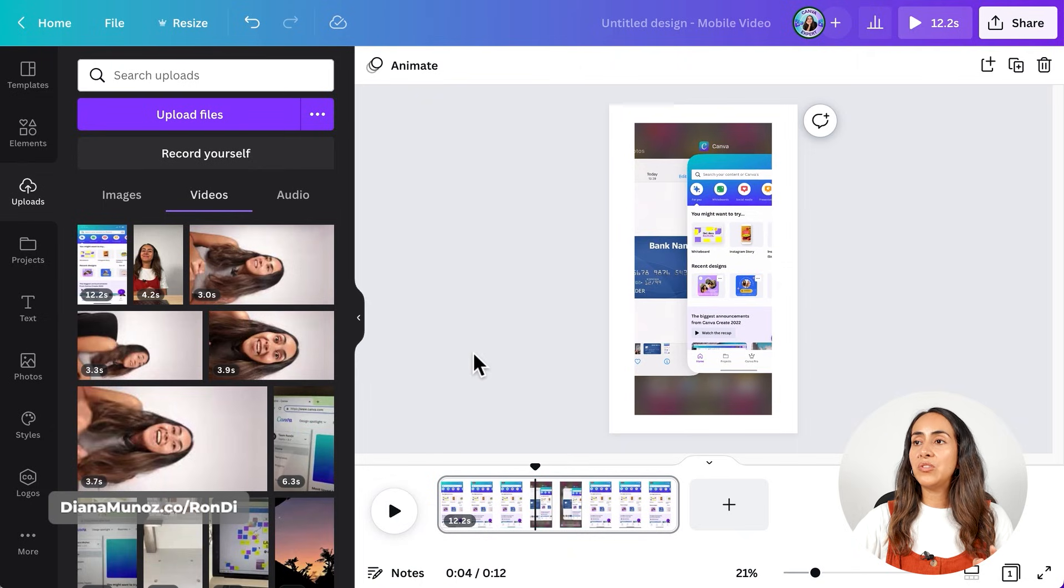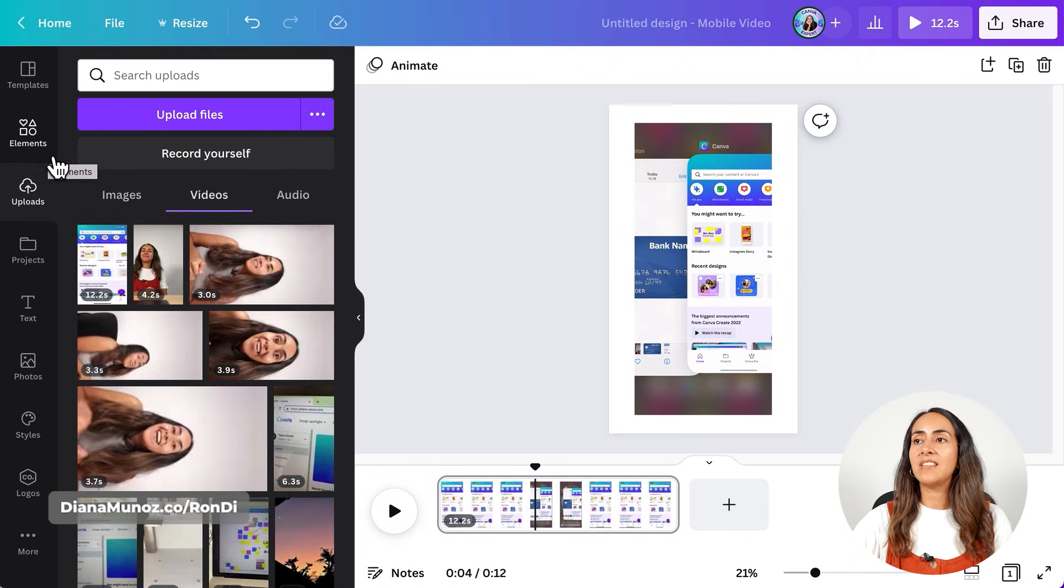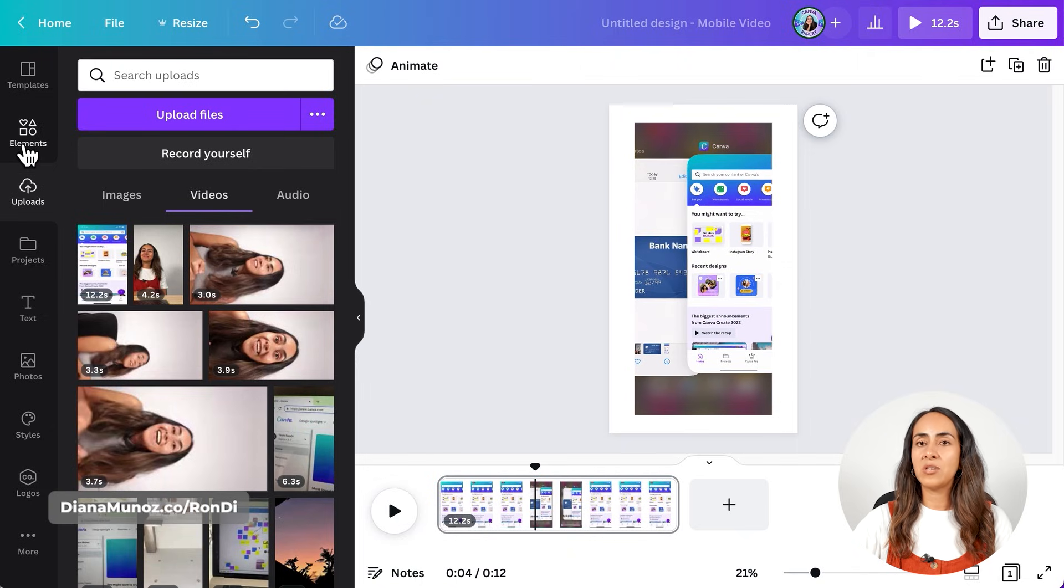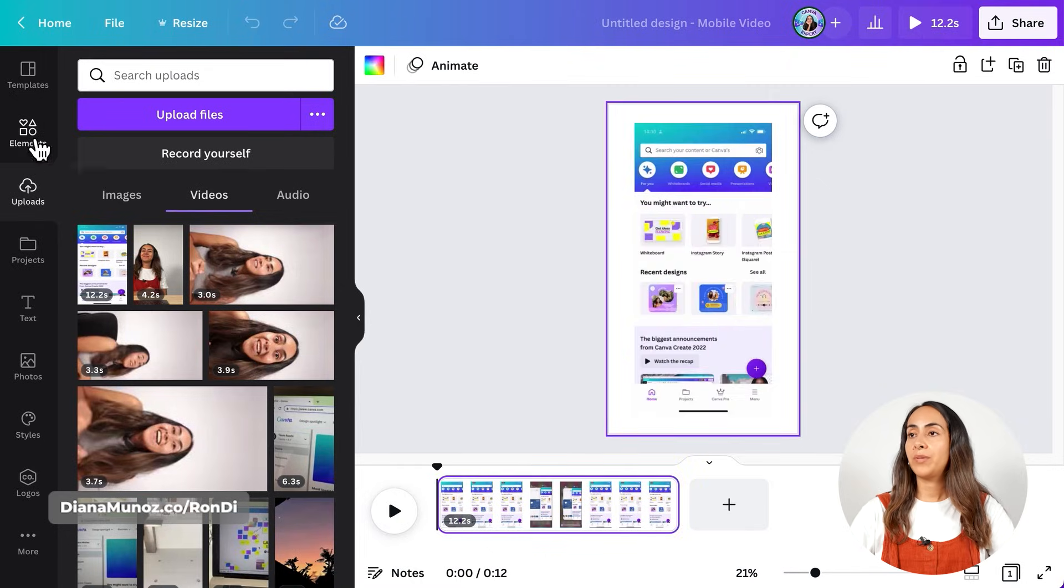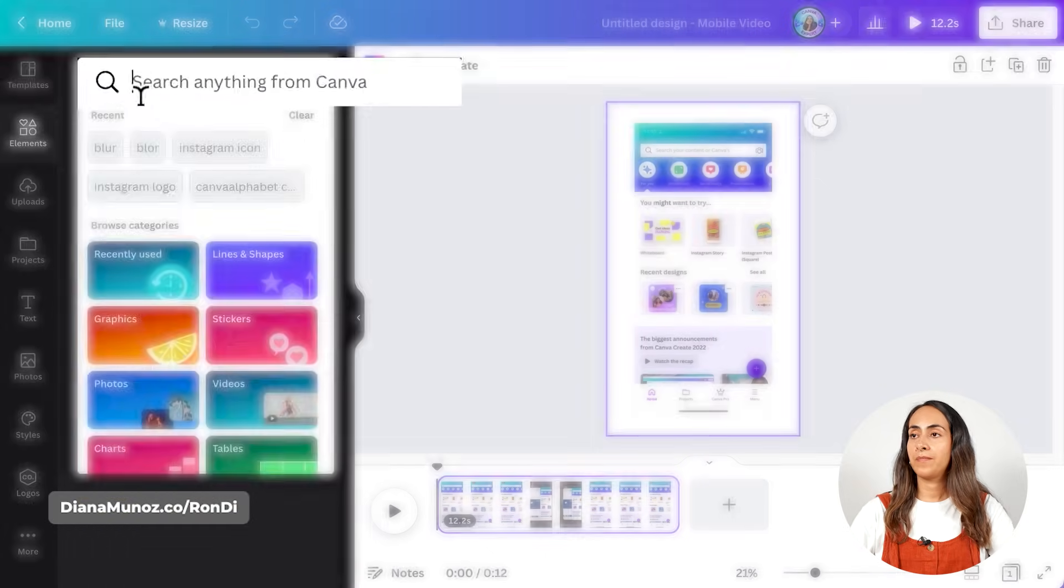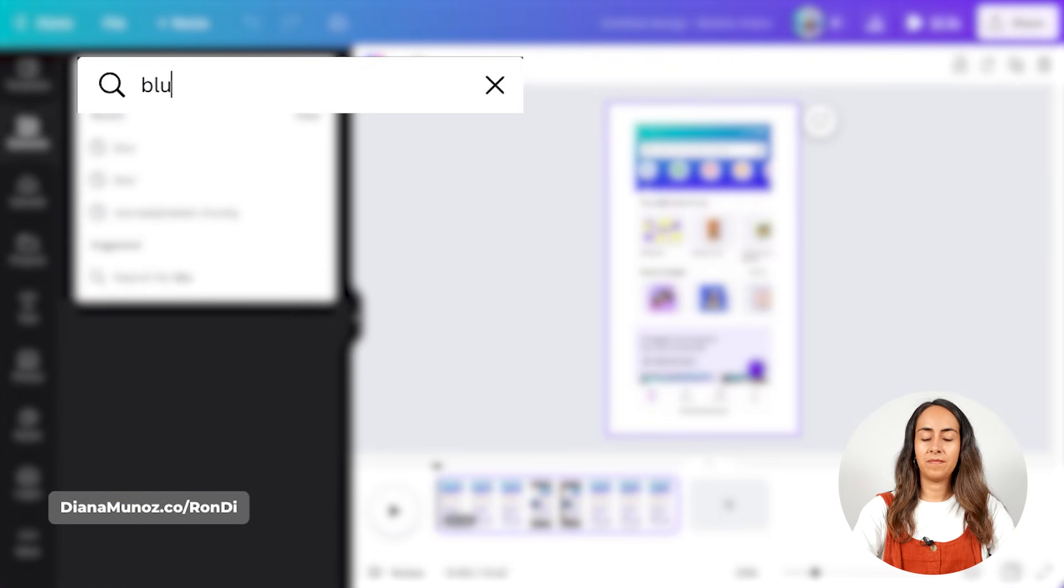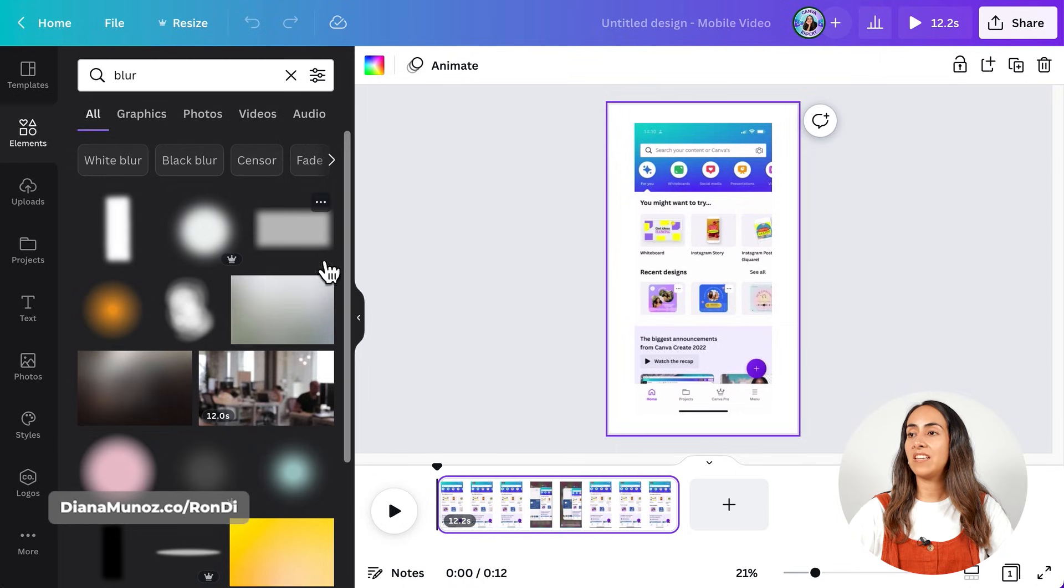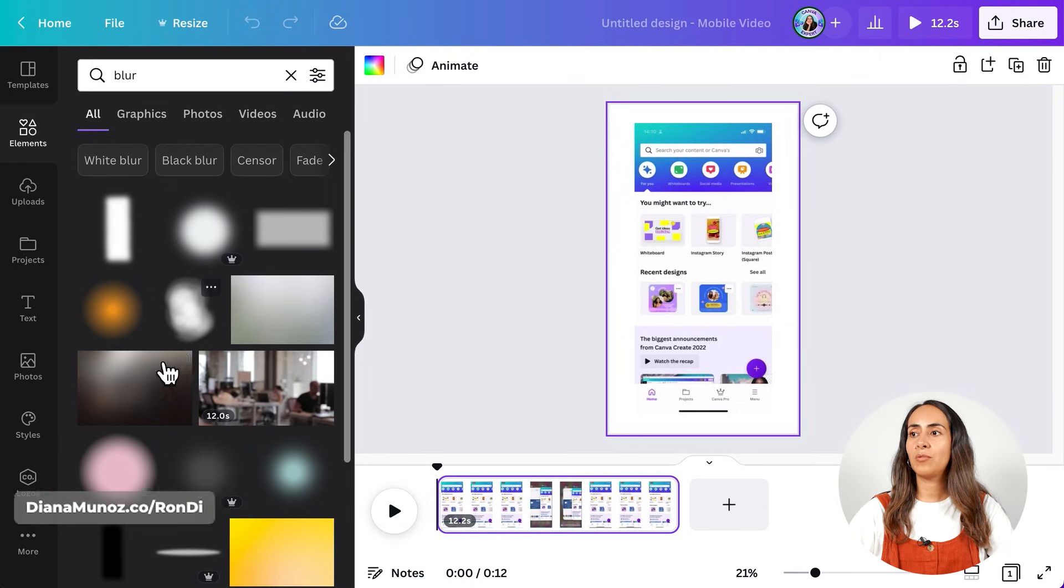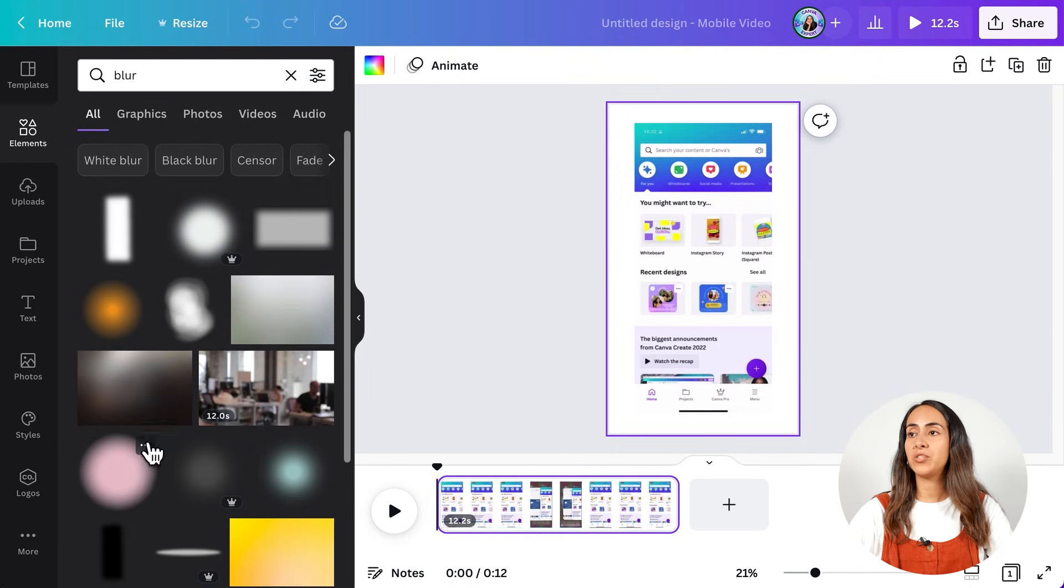So I'm going to blur out the section in which you see this credit card appearing. So what I'm going to do is to find a blur element inside the elements library in Canva. So let's go to elements and type blur. From here, we have these elements and as you can see,